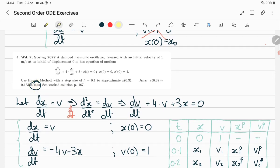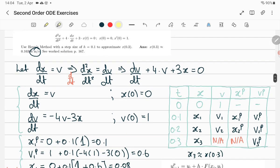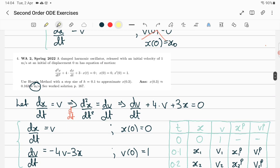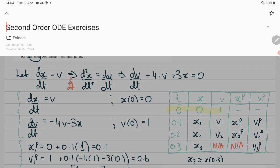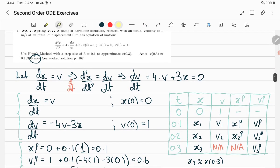Similar story here — write it as two first-orders, then apply Heun's method. Since it's a second-order, you write as two first-orders, so you've got two Euler methods because there are two differential equations — you need two predictors. We have initial values of x and v. There are no initial predictors, so we do two Euler predictors to get these, then two Heun's methods. Then two more Euler predictors, two more Heun's methods.